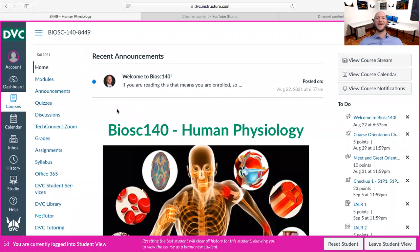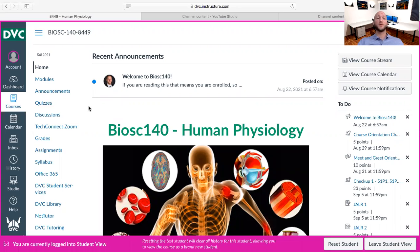Hello everybody and welcome to BioSC 140 Human Physiology. In this video, I want to show you around Canvas. When you log on to our class on Canvas website, this is what you should see.